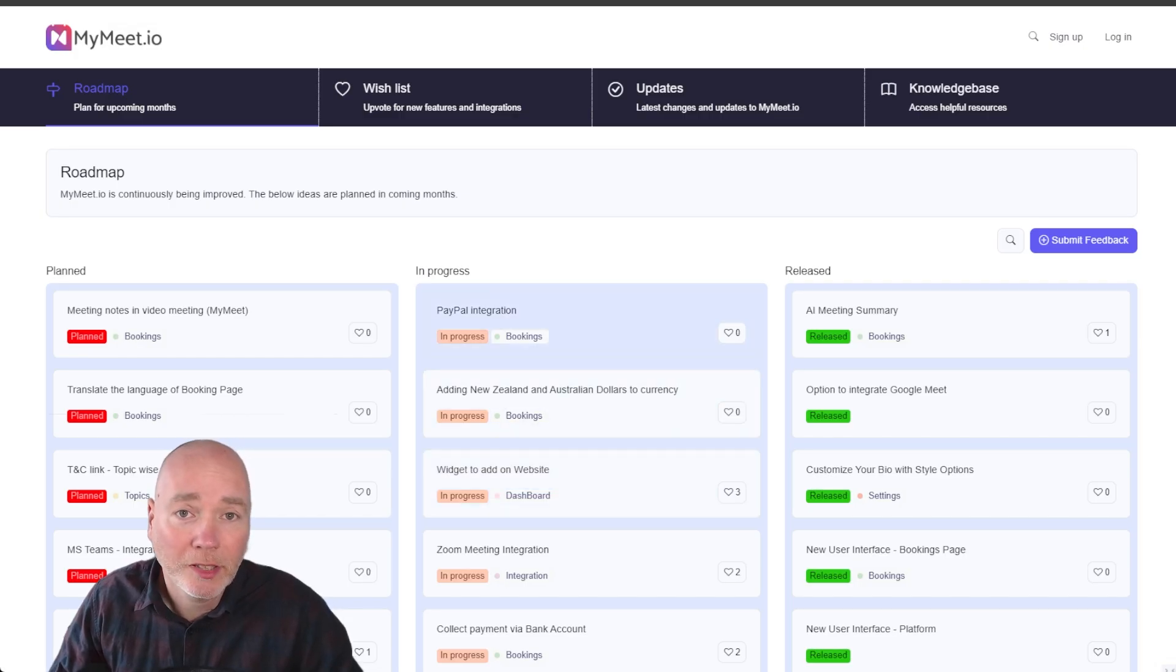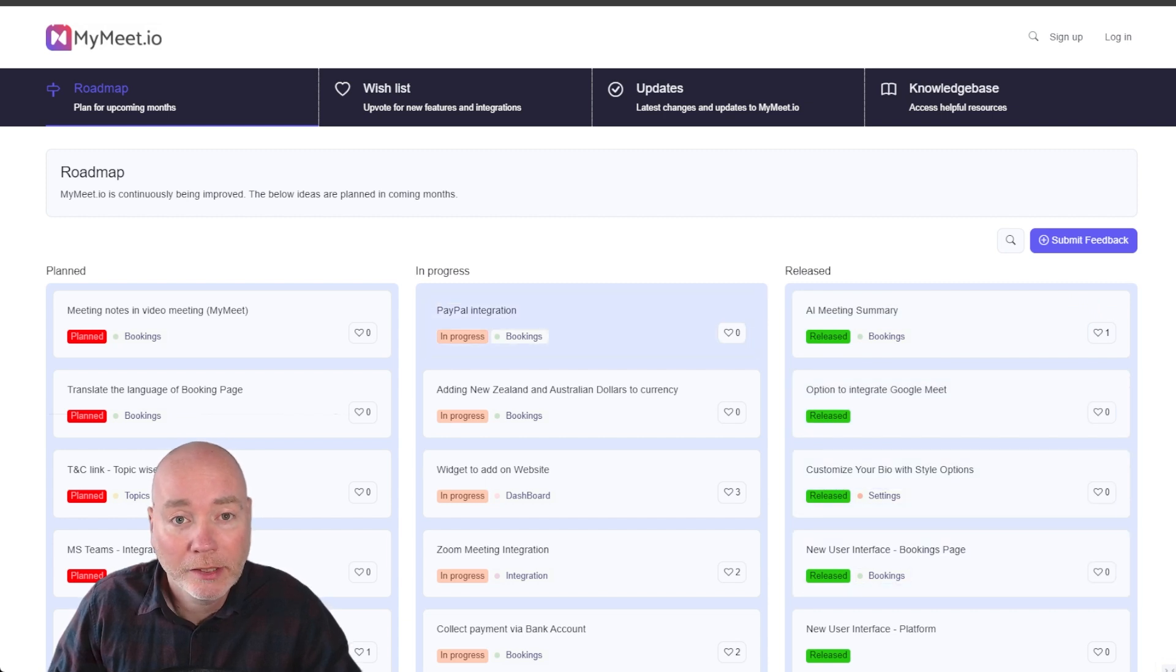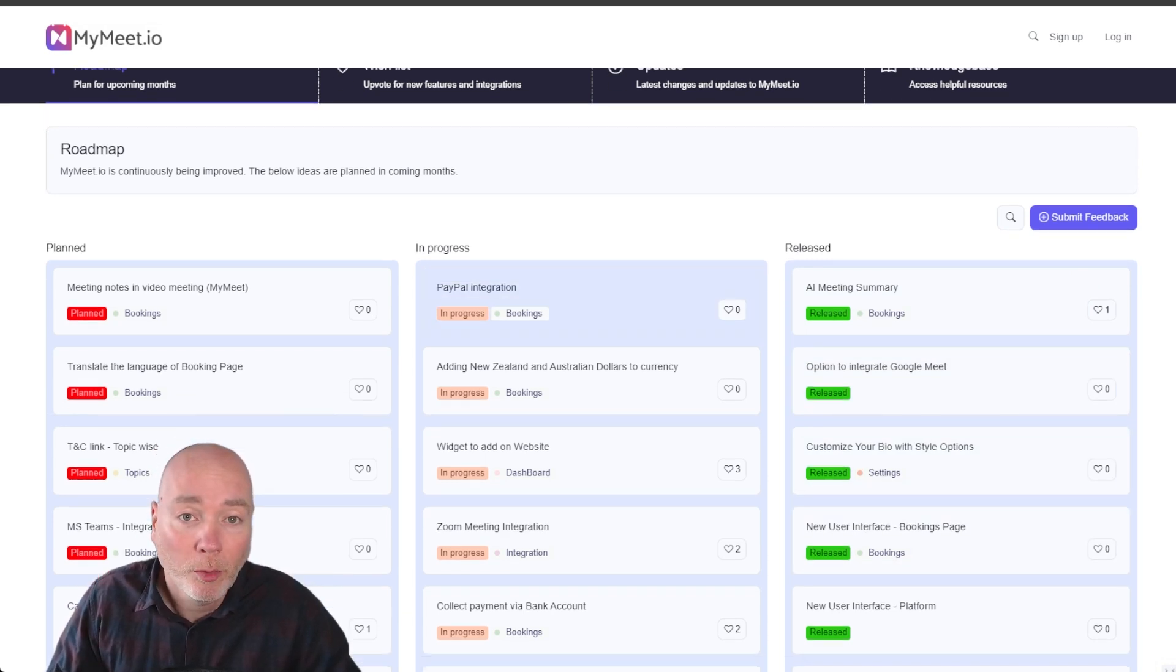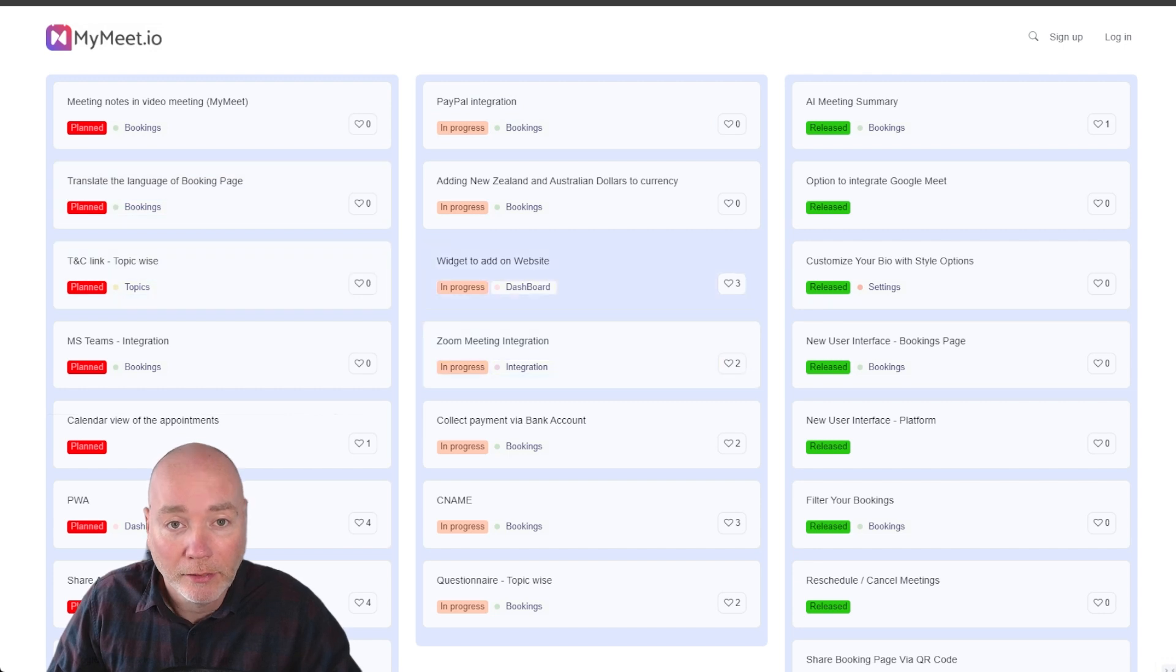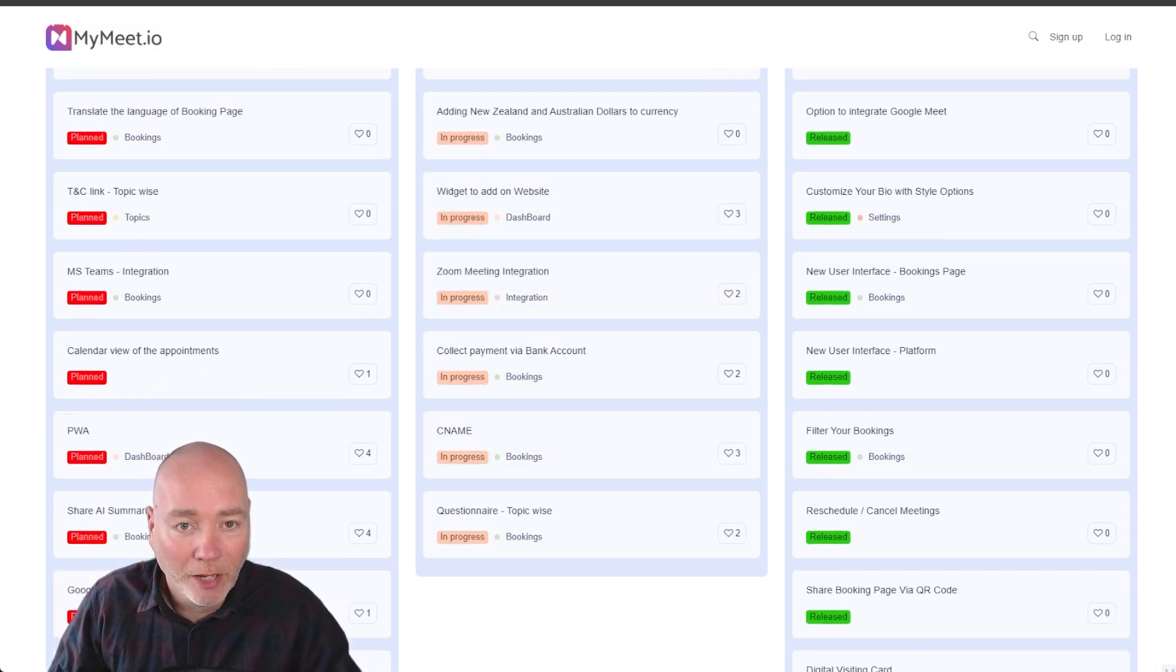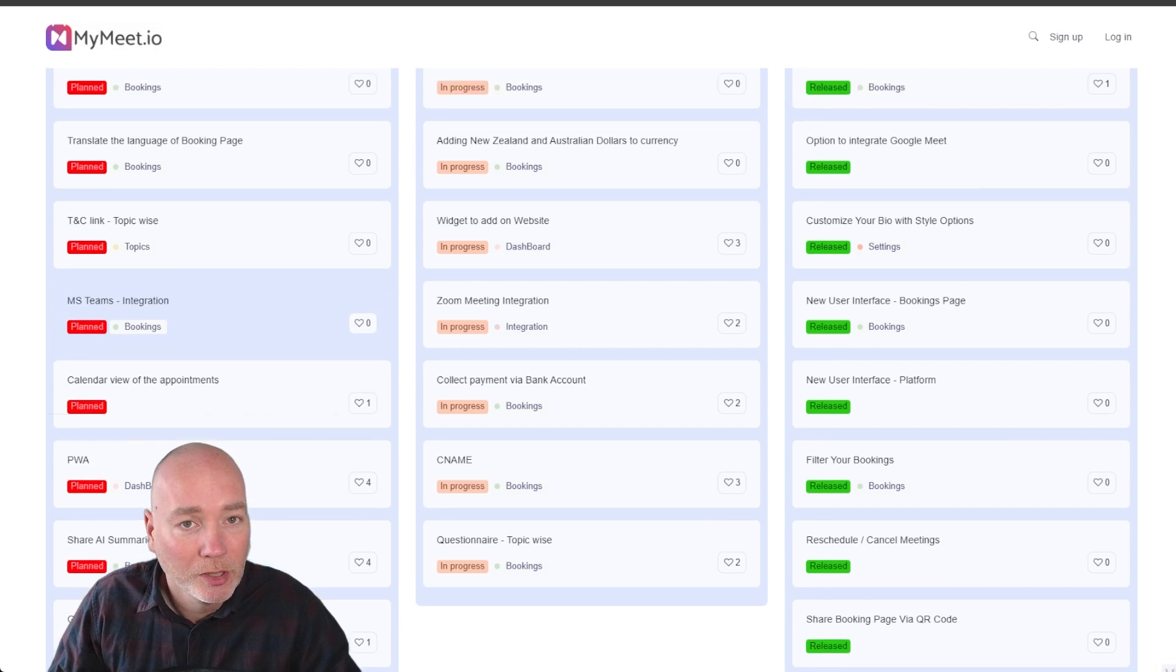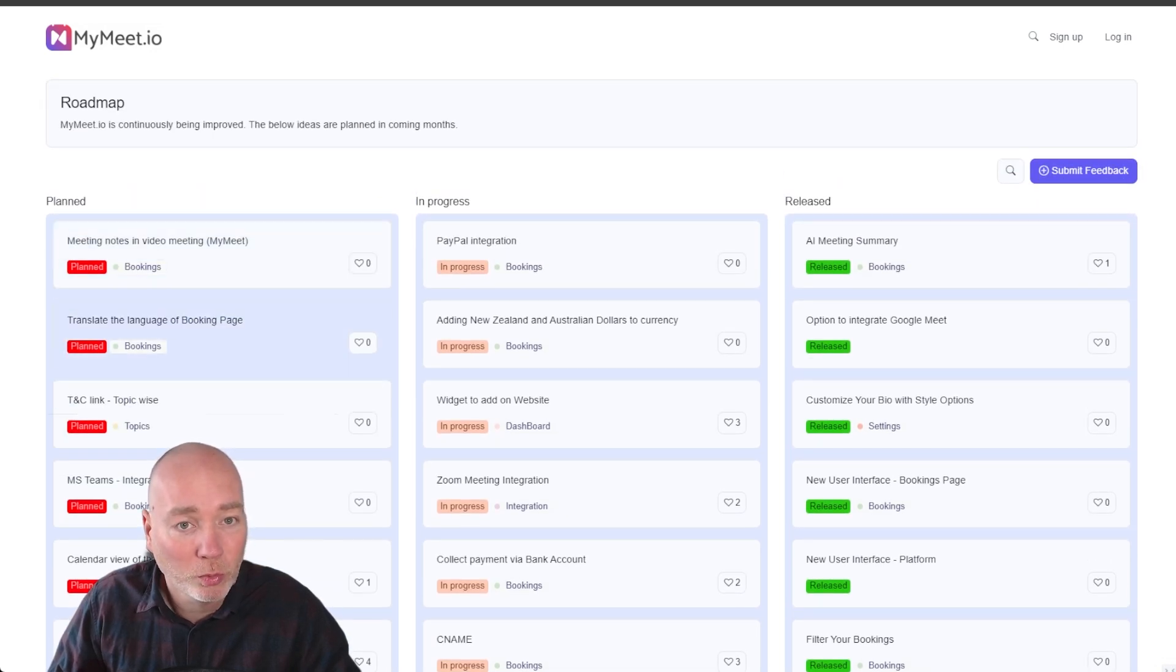I was pleased to see a publicly available roadmap. You can see what they've already released and they've got some good stuff incoming. So they're looking at better integration with PayPal. They've got website widgets coming up, Zoom integration, CNAME collecting via bank accounts and then they're planning a lot of stuff as well.